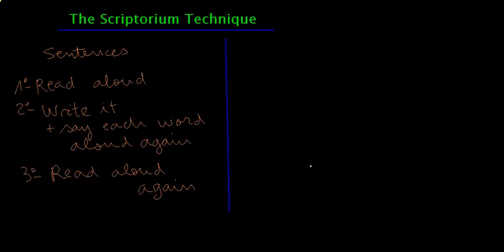The scriptorium technique. I learned about this technique through Professor Gages and it's easy to use. You need sentences.